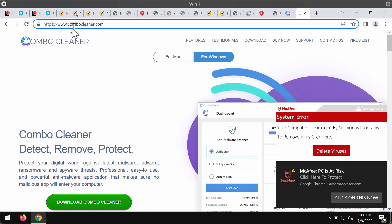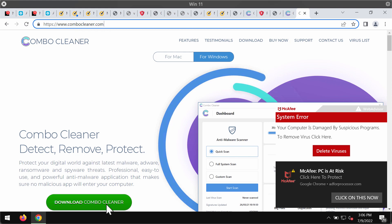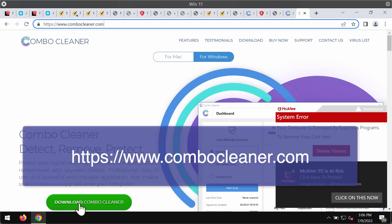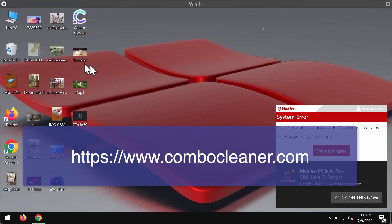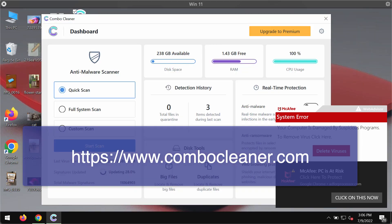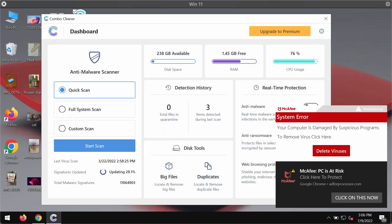So, go to this official website ComboCleaner.com, download ComboCleaner antivirus using this green download button, install the program, and then begin carefully researching and investigating your system.